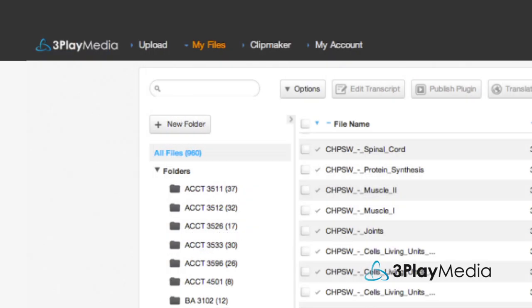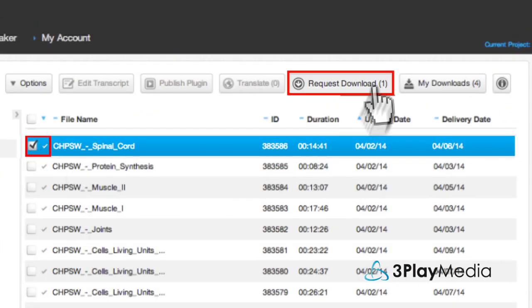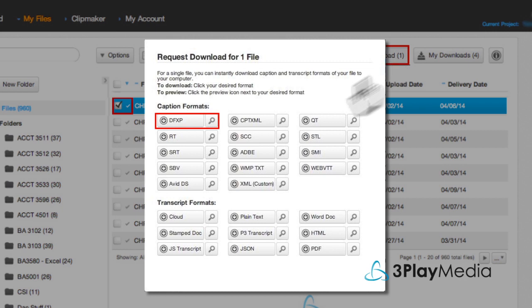From the My Files section of your account, select your video and click Request Download. Download the DFXP caption format and save it to your computer.